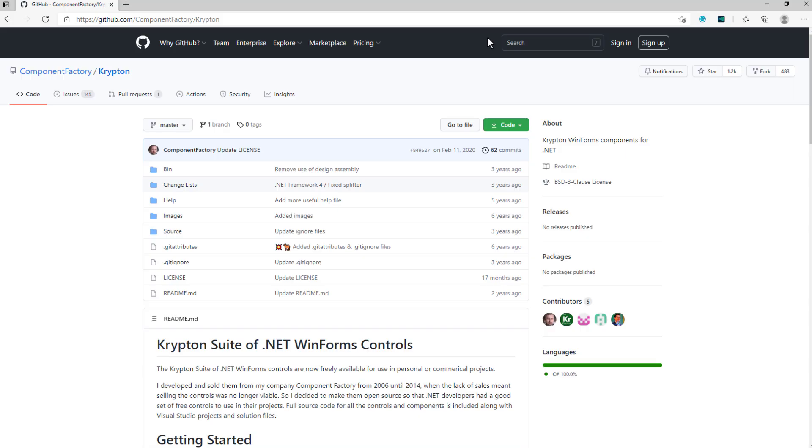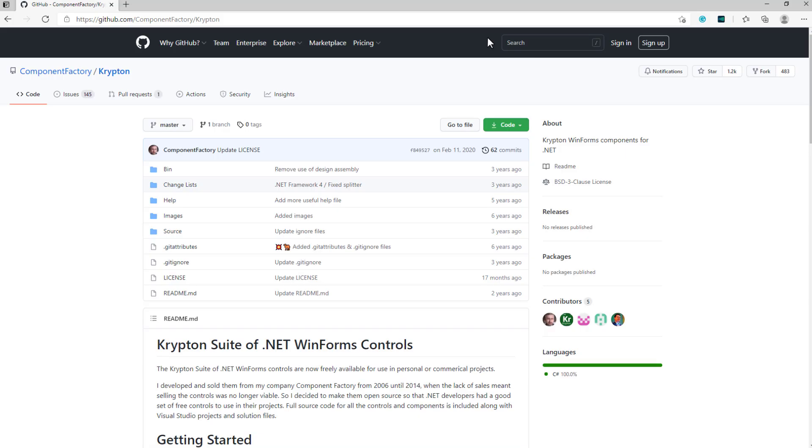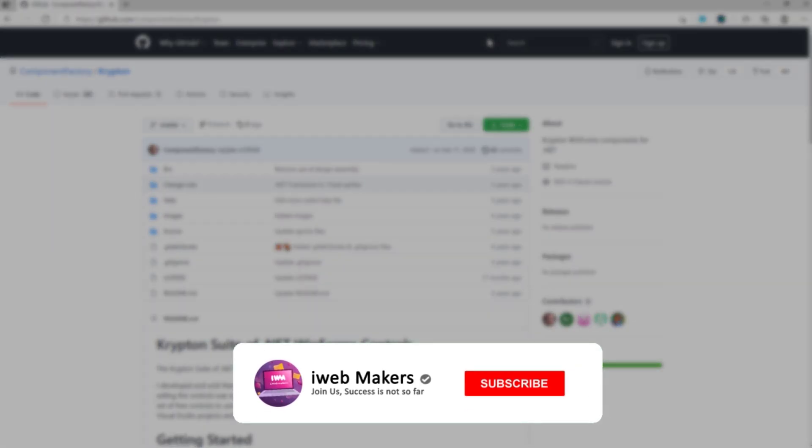Oh, I totally forgot to say, if you are new here, subscribe to our channel for more interesting videos like this.